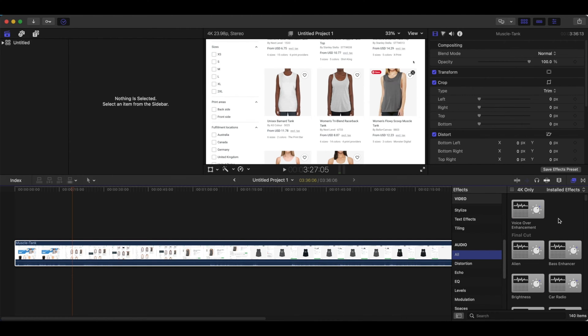You want to go to this thing called Voice Over Enhancement. You want to drag that into the video. Once that's dragged in, you want to go to the sound icon right here.